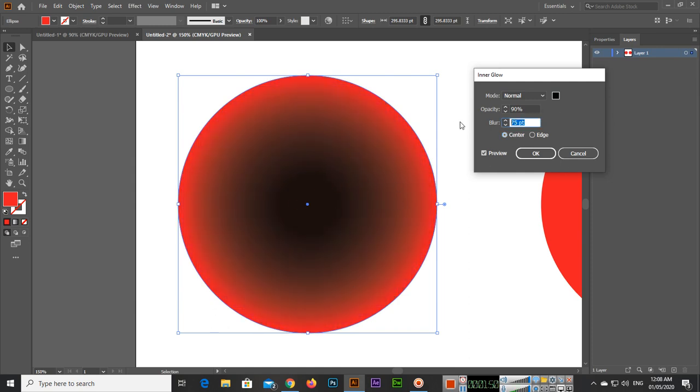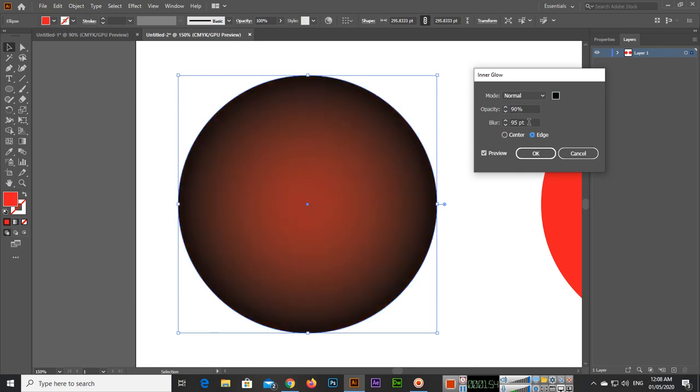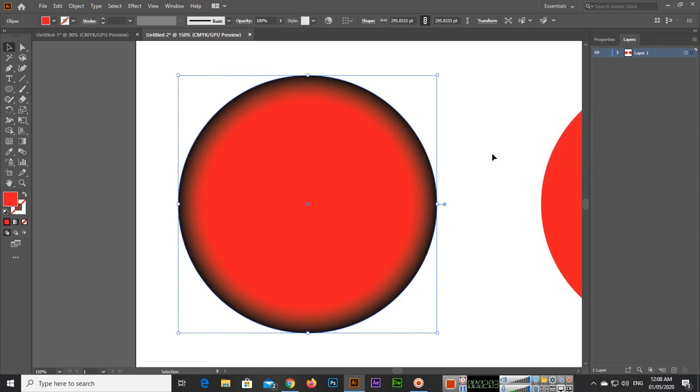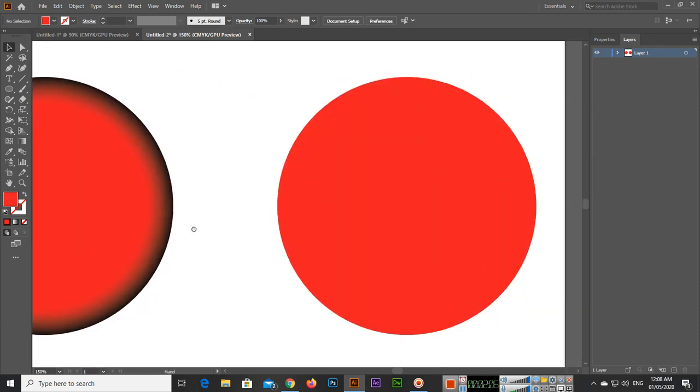You can see something like this at 95%. If edges, then you can see the difference. Blur amount also you can change. Once you are satisfied, you can click OK. Inner glow has been applied to this shape.